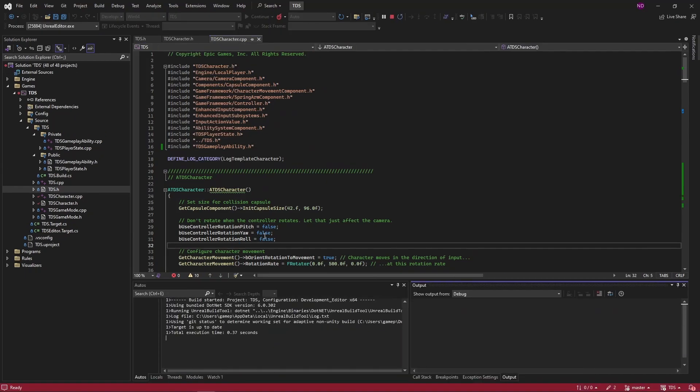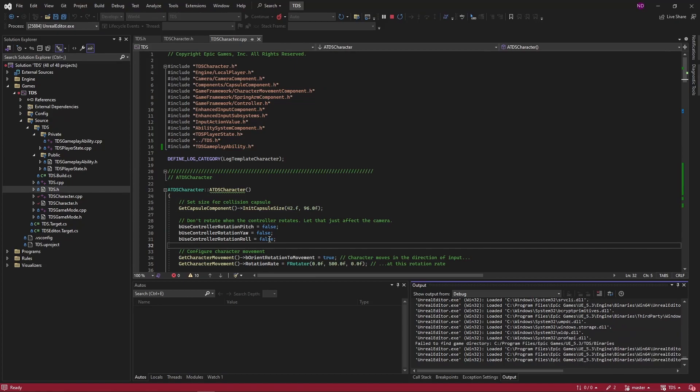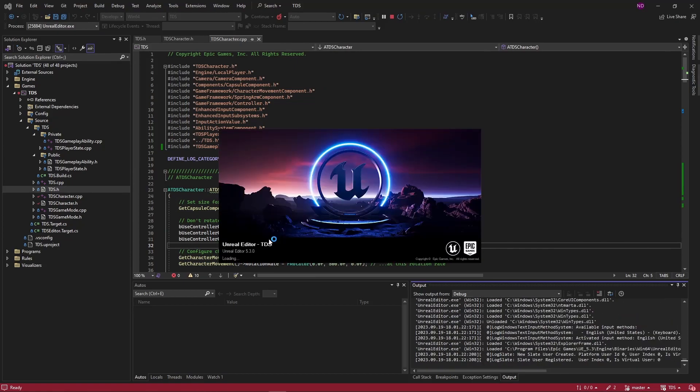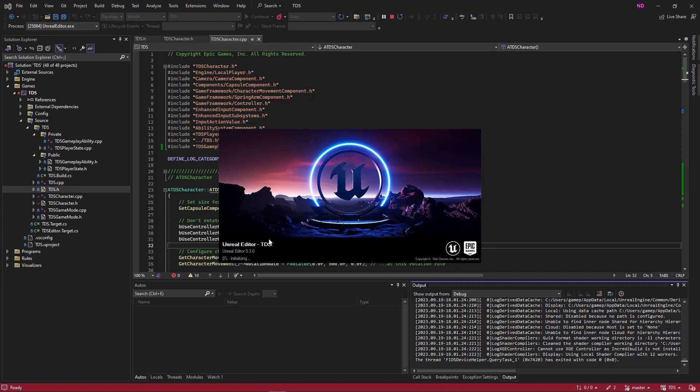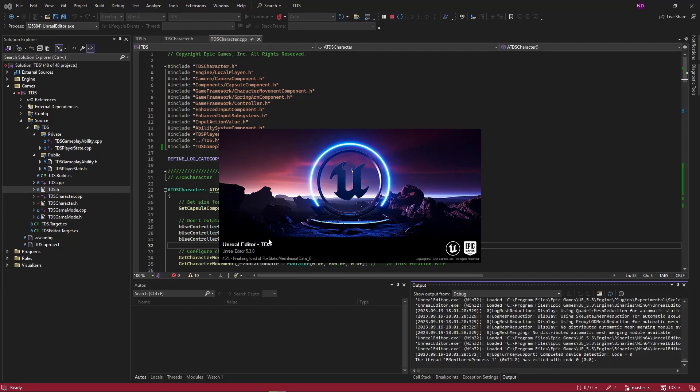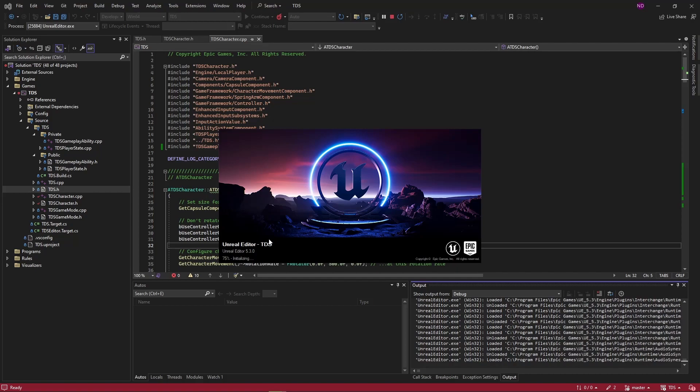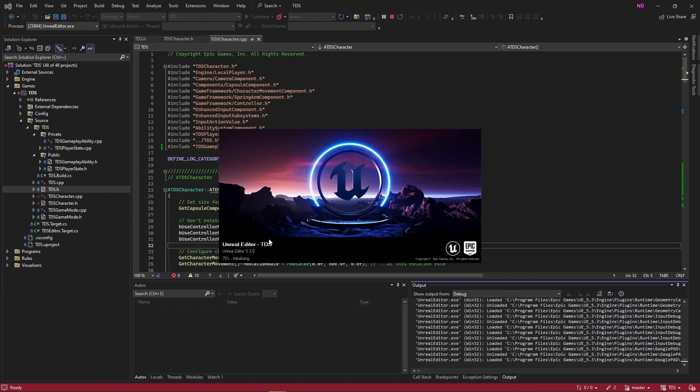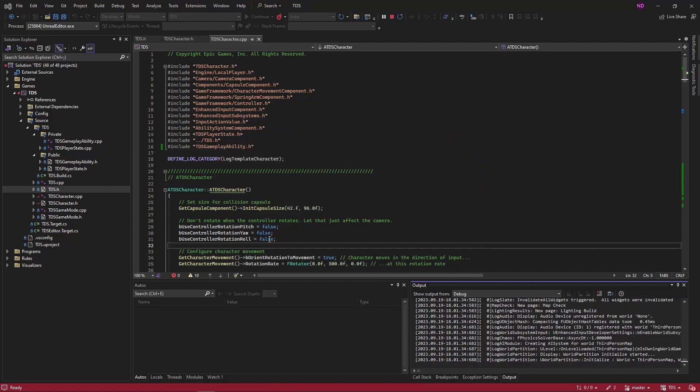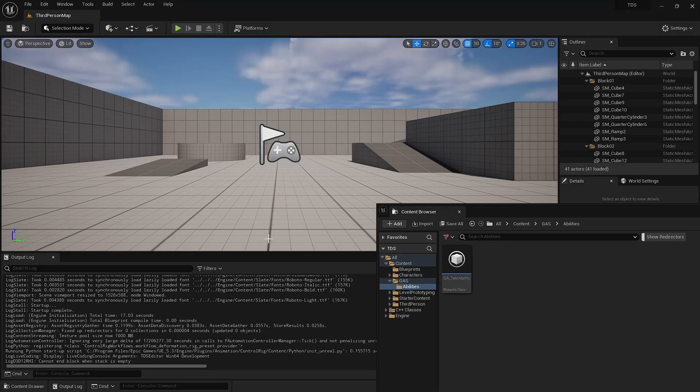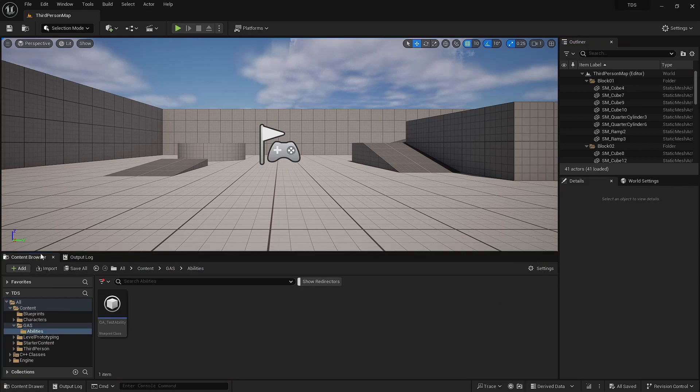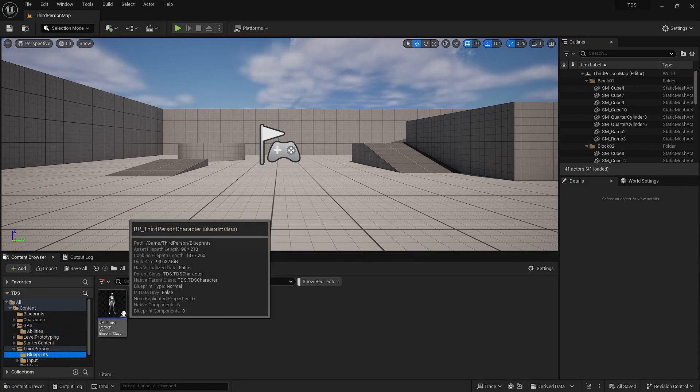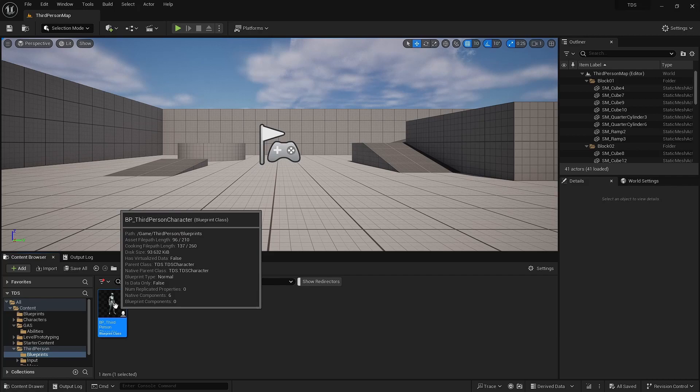Hit F5 to run it. So now the Content Browser got popped out. All right, so if we go back into the Third Person Character Blueprint,